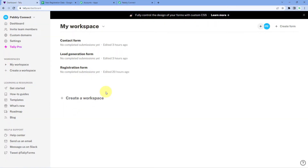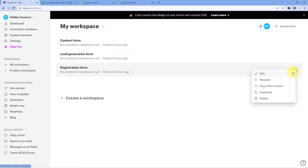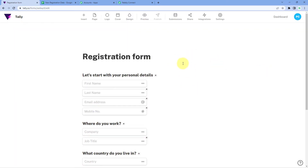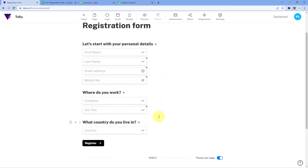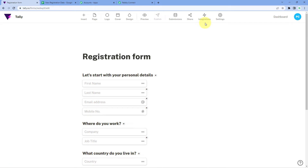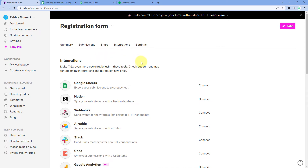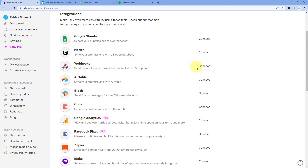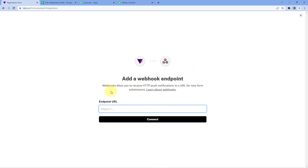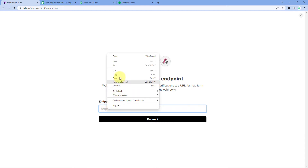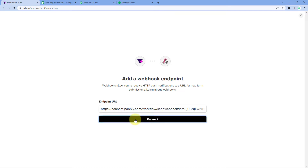This is the dashboard of my Tally account. Here I have created three forms, and the form named 'Registration Form' — I want to add its form responses into Google Sheets. Click on the three dots and click on 'Edit'. We can see the form is open in edit mode. On the top, click on 'Integrations', and you will reach the integrations page. Scroll down and in front of 'Webhooks', click the 'Connect' button. It will ask for the endpoint URL — paste the same webhook URL which Pabbly Connect gave us, and click 'Connect'.